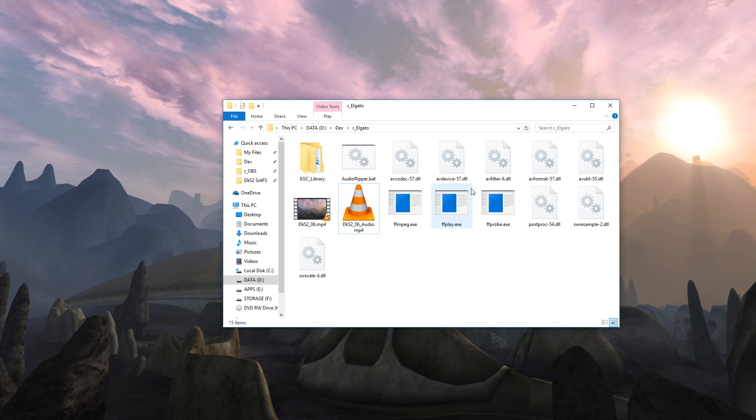But this is for Elgato to figure out. So Elgato, fix your shit, please, because we love your products. They work great, but only when they work. Thank you. Thank you for watching. I hope this helped. And have a good one.